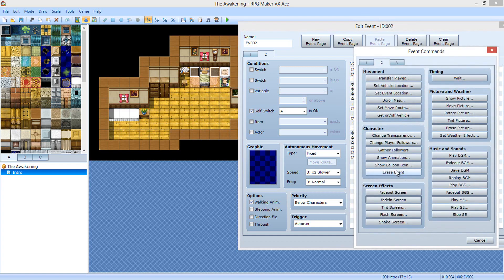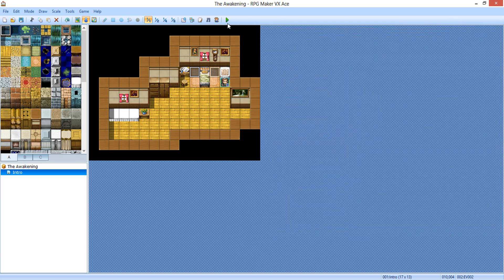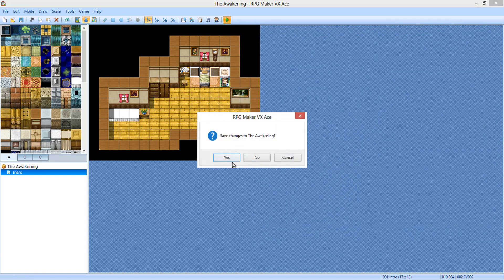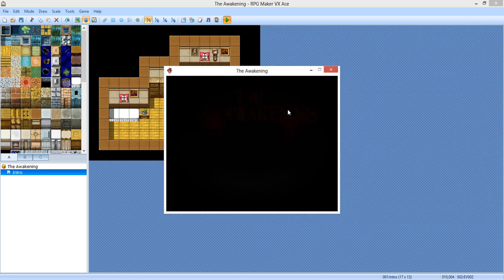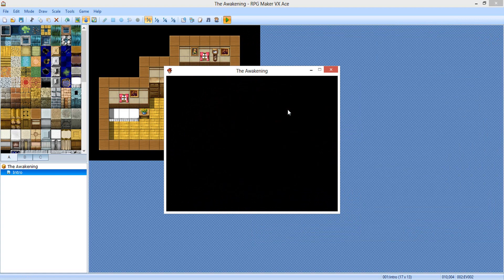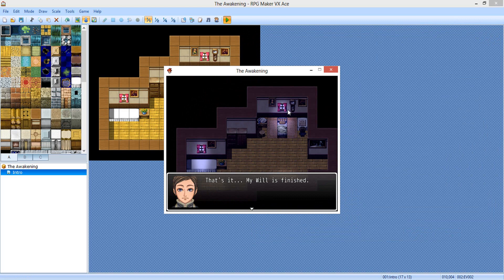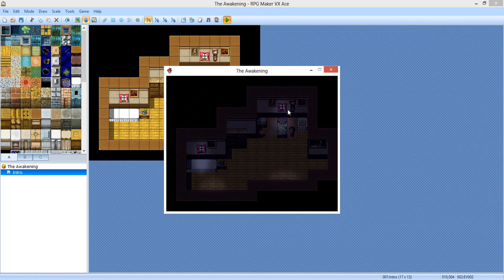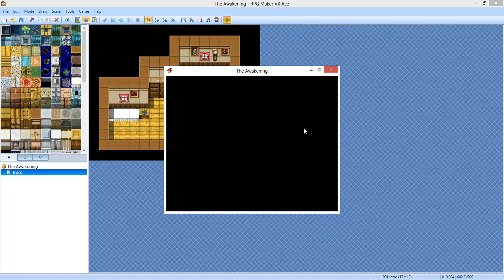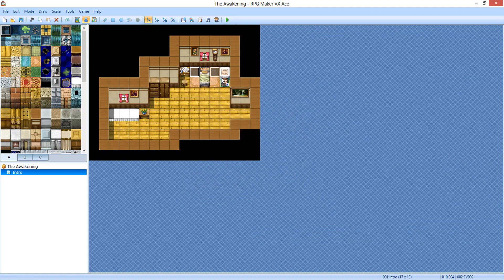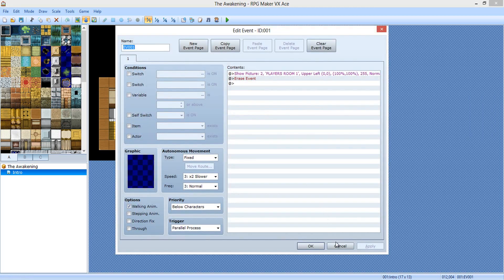Now we're going to erase the event temporarily so you can see how that event plays out — you'd just be walking around. The text says: 'That's it, my will is finished. I better go to sleep now. It's really late.' That was really fast of a fade.